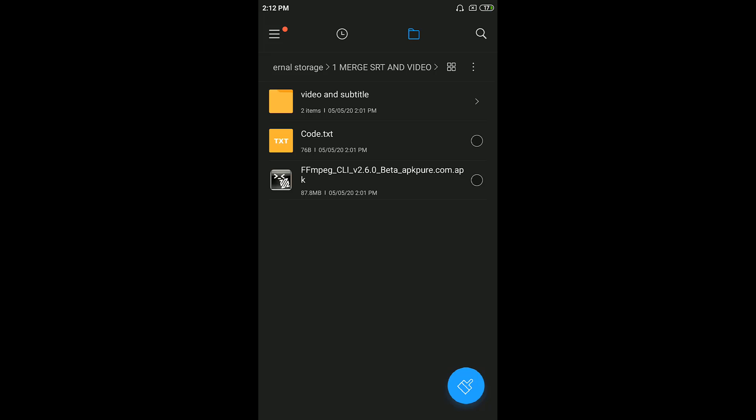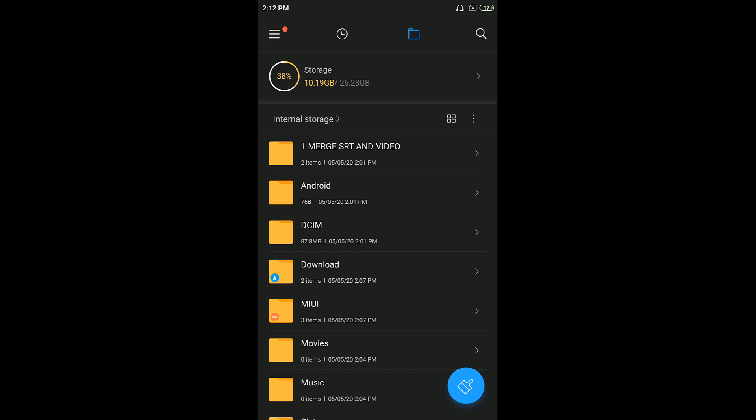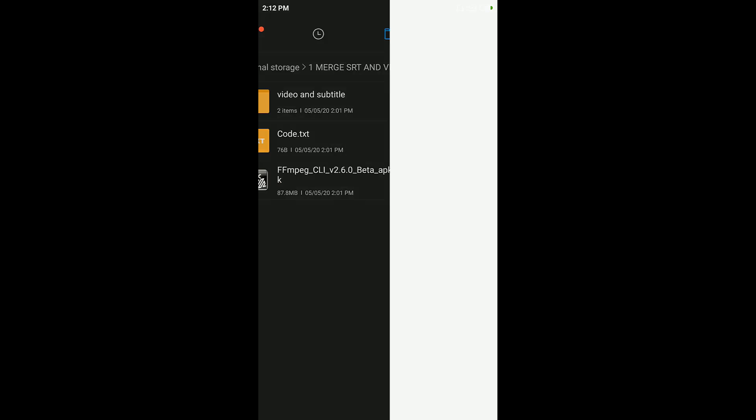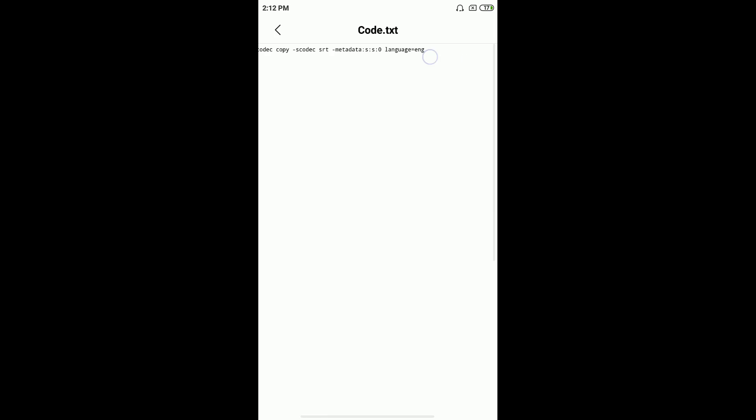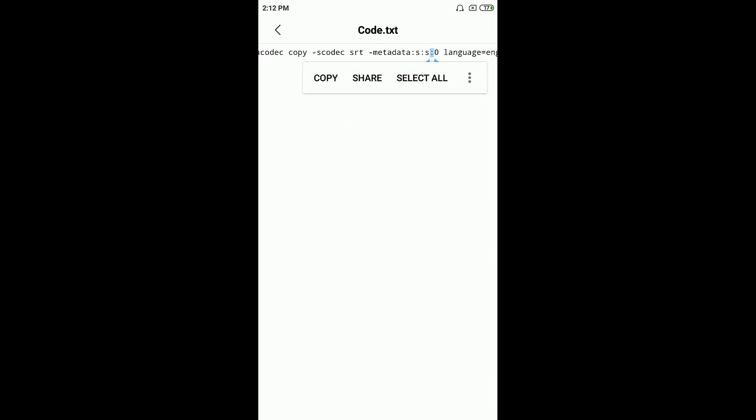So I'll be showing you how to merge them permanently. The first thing which you have to do is open the code.txt and make sure to copy this whole code. Select all and copy.